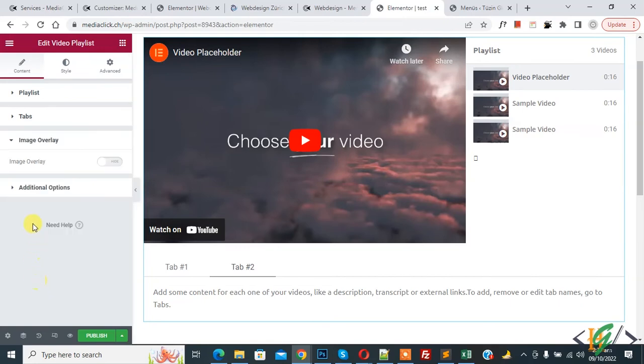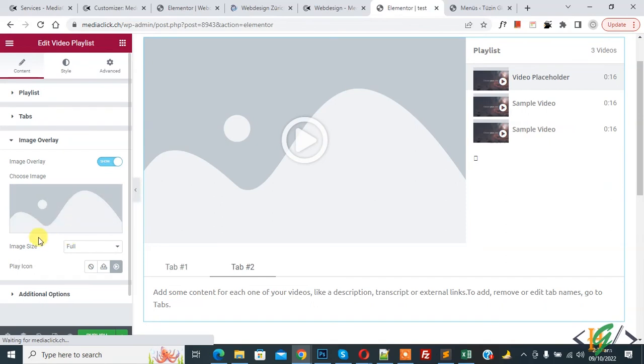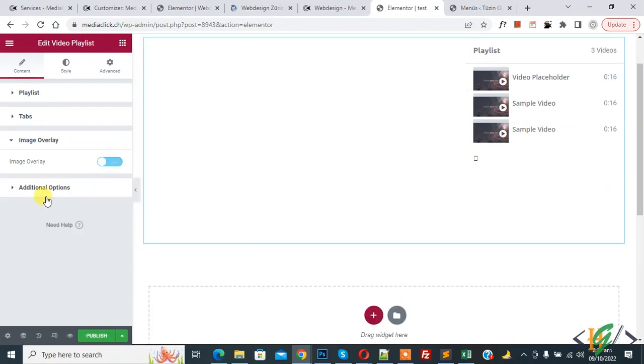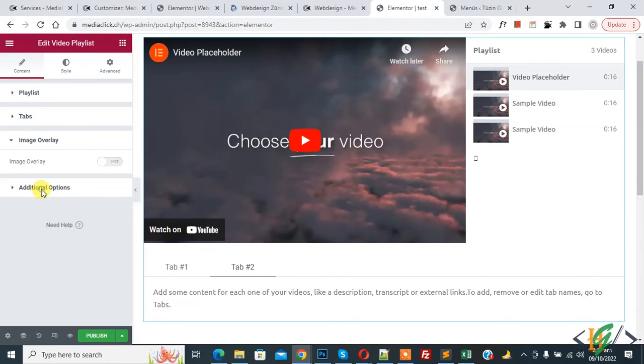Then you see image overlay. So click on it and then if you want you can add image overlay. So enable this option and you can upload image size according to your requirement here and then you see additional option.